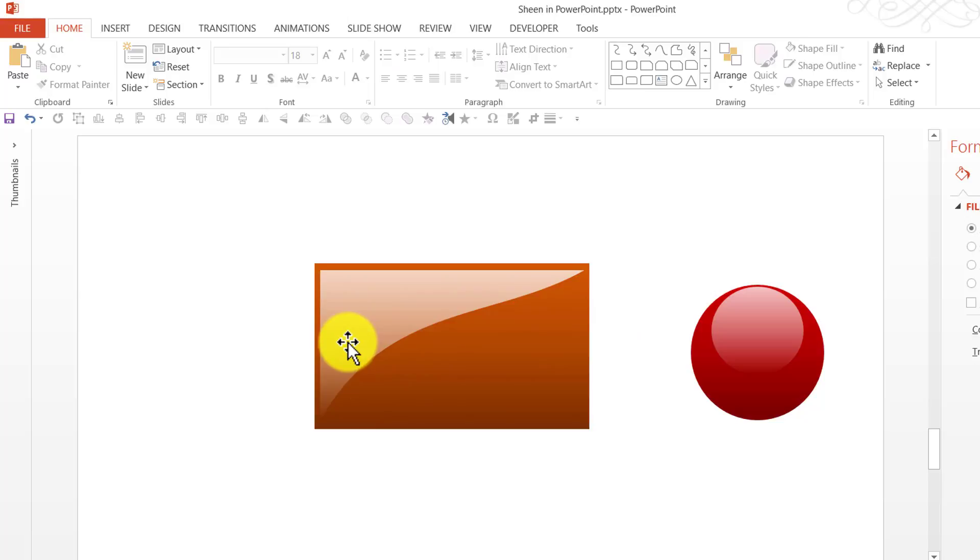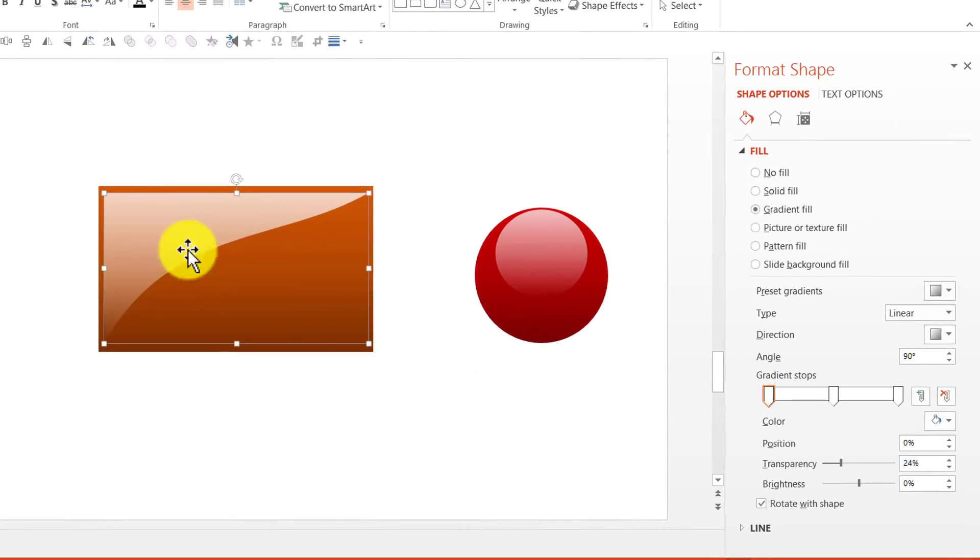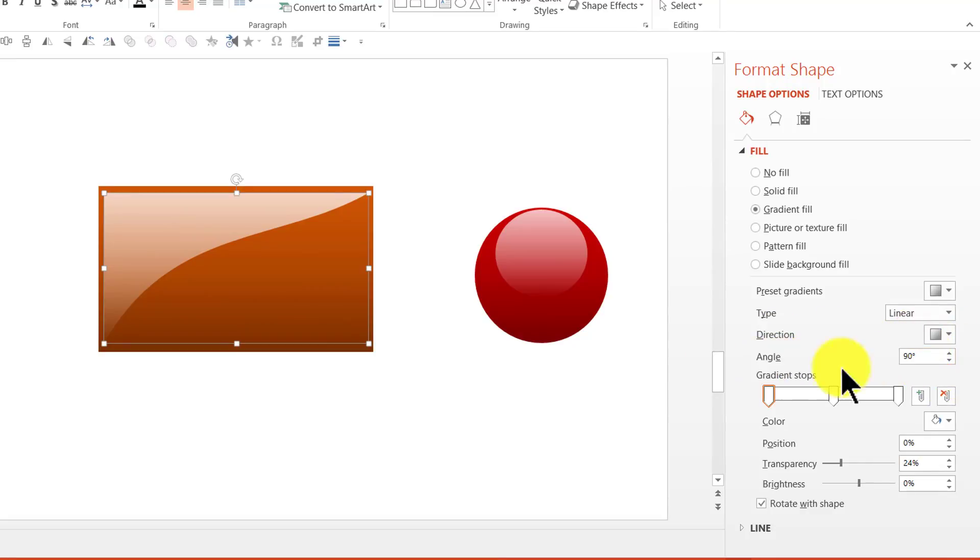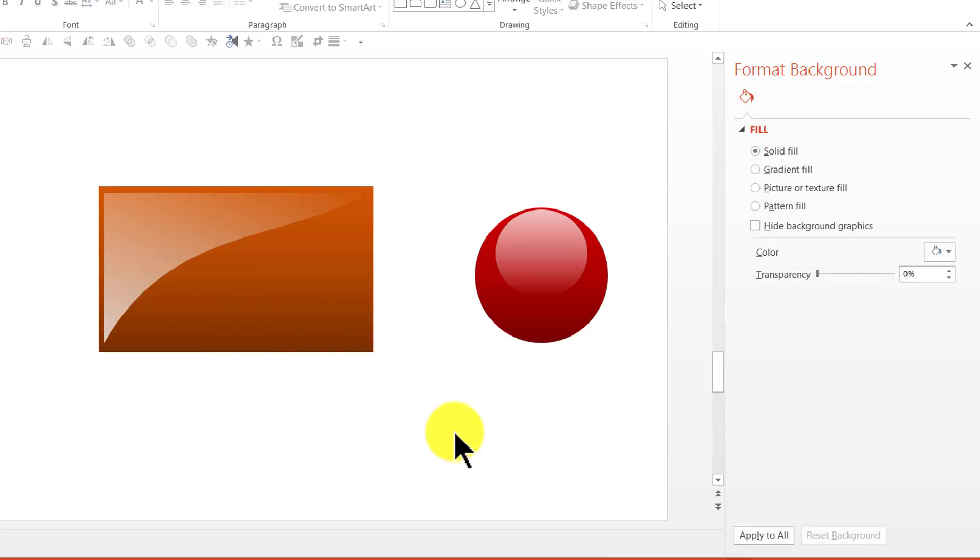Now, this is another way in which I can make the sheen appear. Now, I can always change the direction of the sheen. I can go to the direction here. And I can go to the angle. And I can change the angle like the way that I want here. I can play with the various angles to make the sheen appear the way that I want.